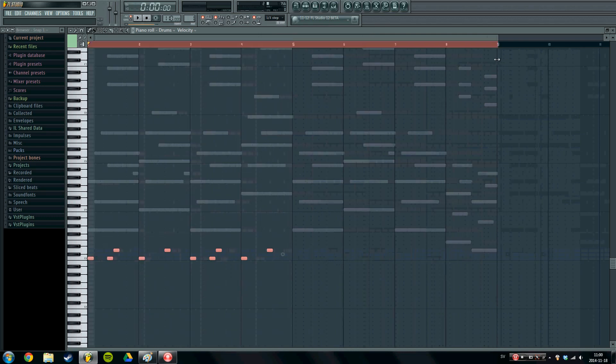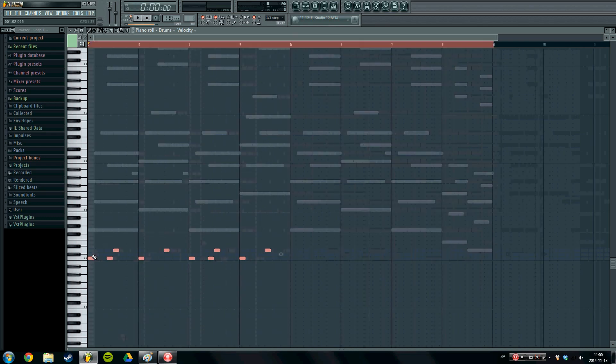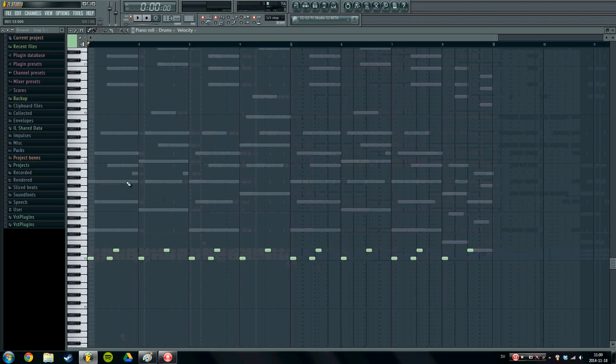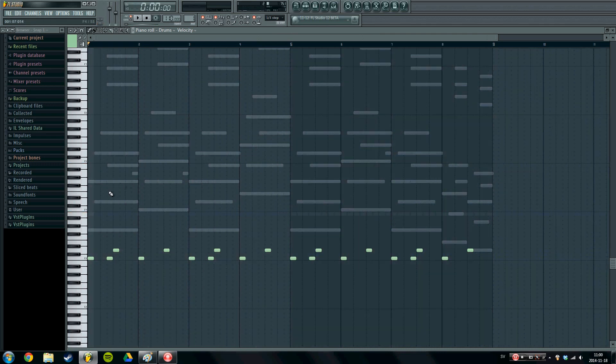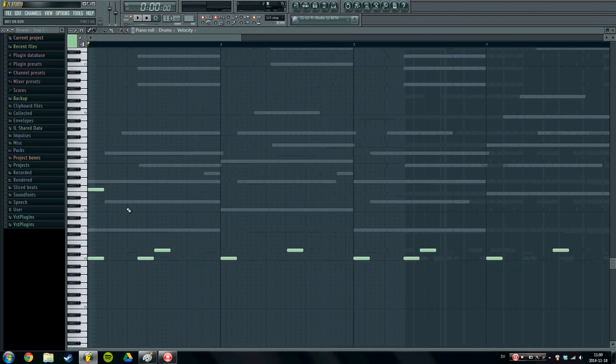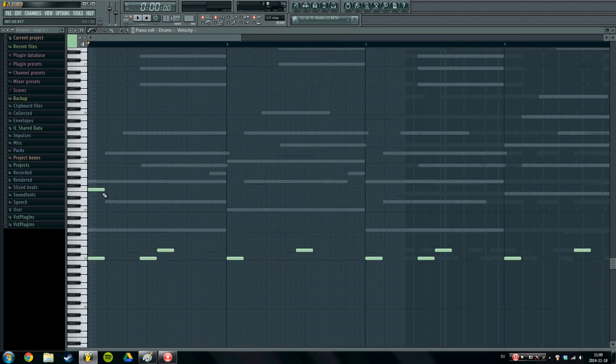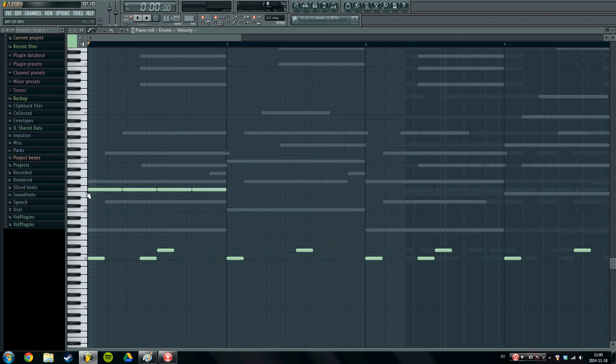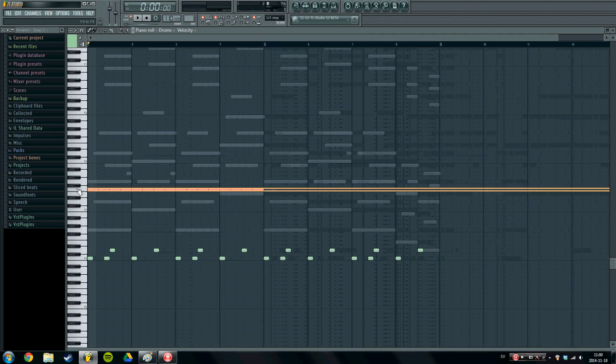So I am just going to keep it really simple. And I am going to drag these notes along. And also, let's see. Let's place a ride on every, on every four, like this. So we get this sound.